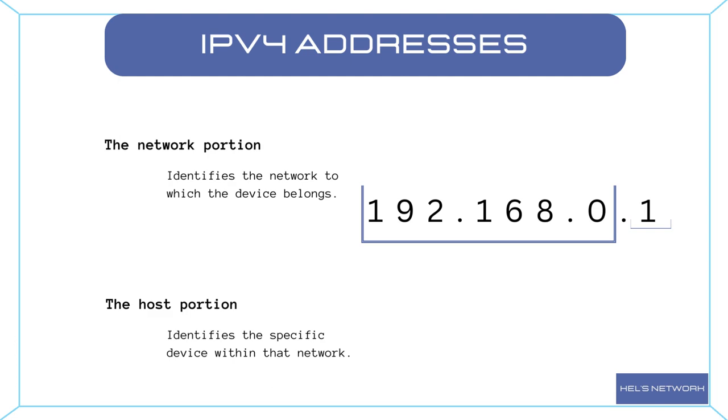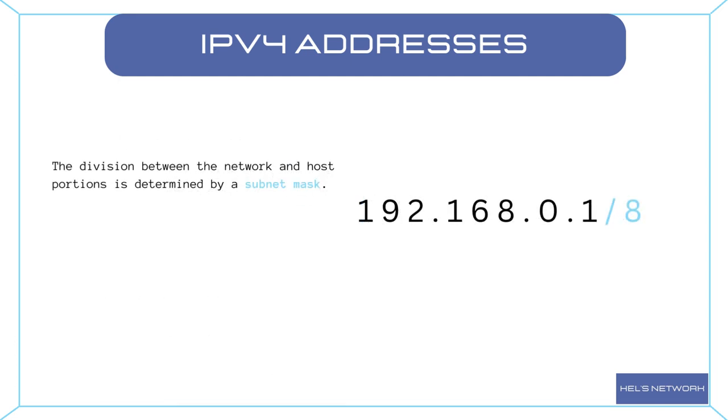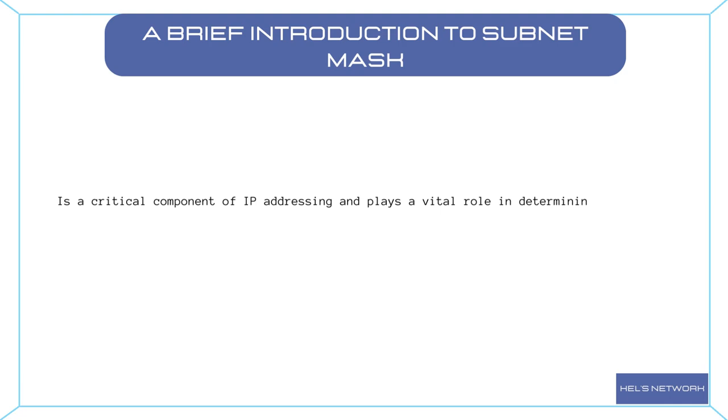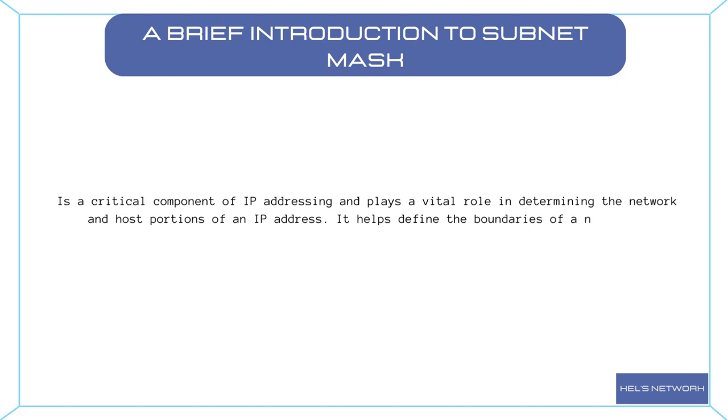The division between the network and host portions is determined by a subnet mask. A subnet mask is a critical component of IP addressing and plays a vital role in determining the network and host portions of an IP address. It helps define the boundaries of a network.